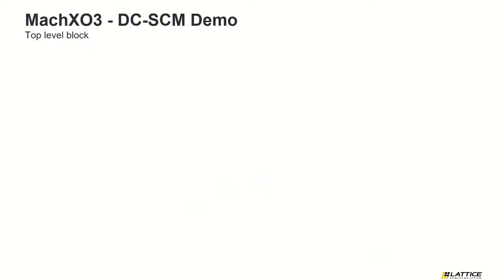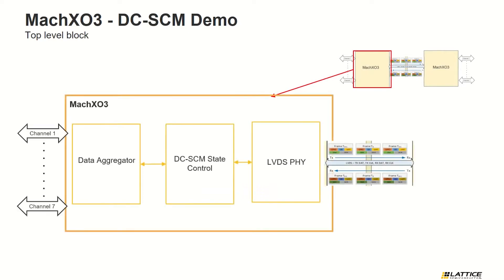Let's have a closer look at the RTL design. Each SCM and HPM are composed of three major parts. These are the data aggregator and de-aggregator, DCSCM state control, and the LVDS SPHY.